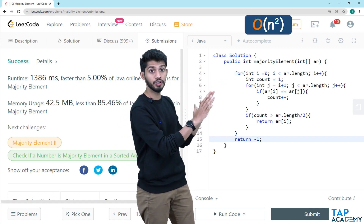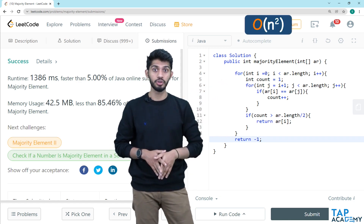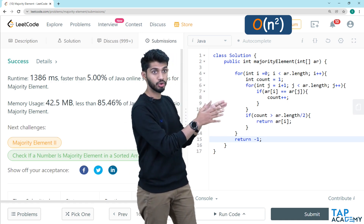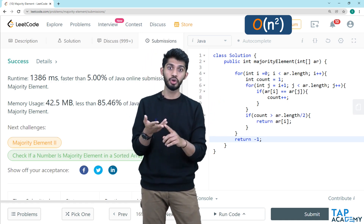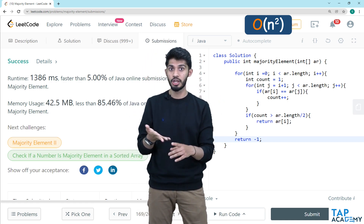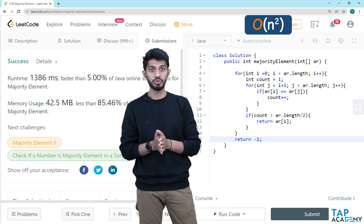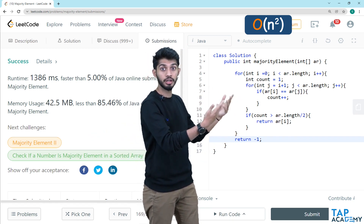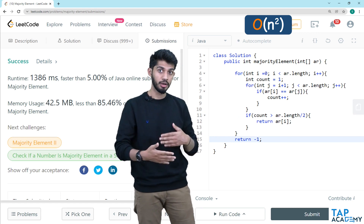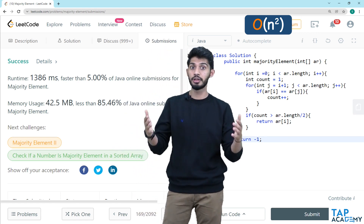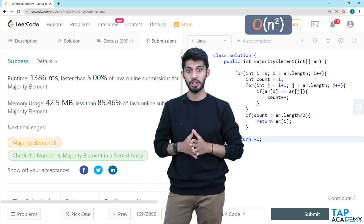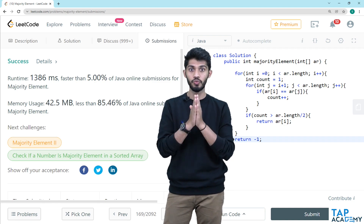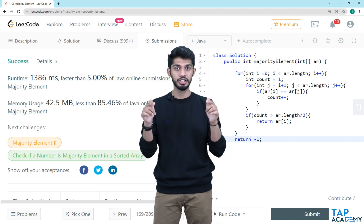We need to write a better approach — a solution better than O(n²). Is there a better solution? Yes, there is. We will see that solution in the next session.